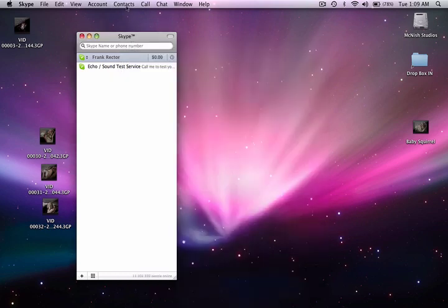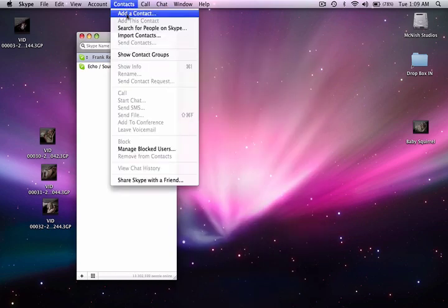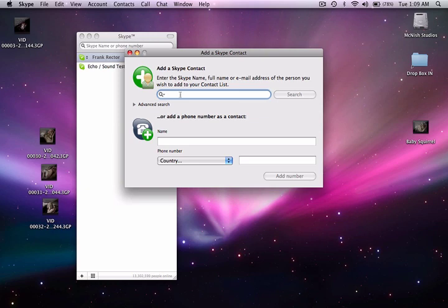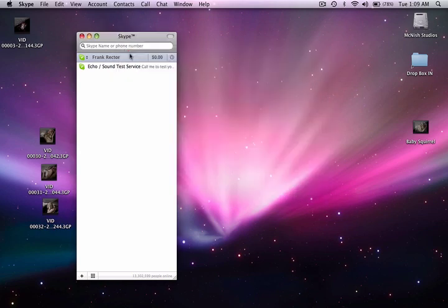What you'll want to do is go into add a contact and make sure that you enter the person's either their Skype name, the full name, or their email address of the person who you want to add to your contact list. So for my friend Bear, he could add the name of the person, their Skype name, or their email address.